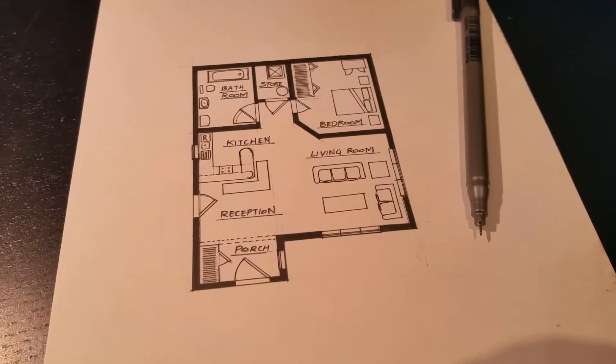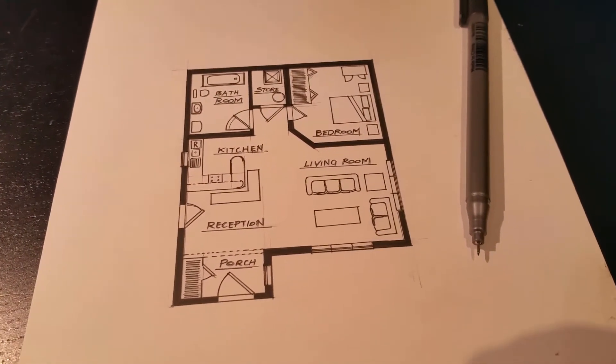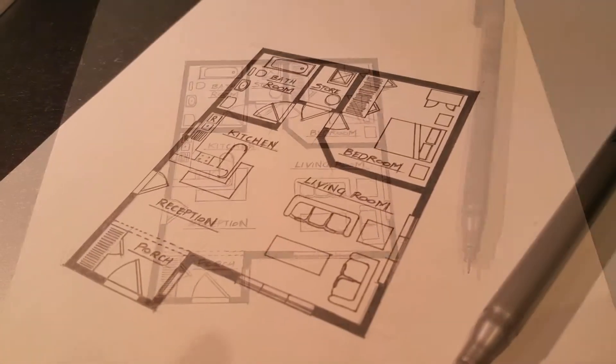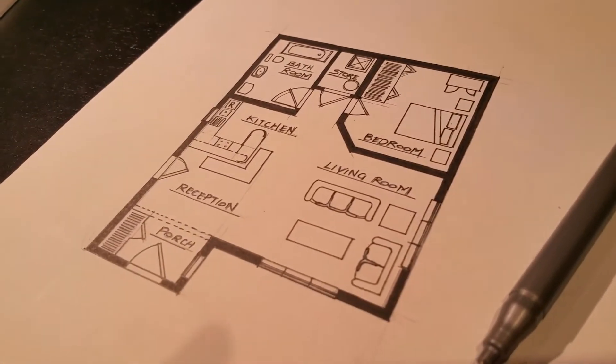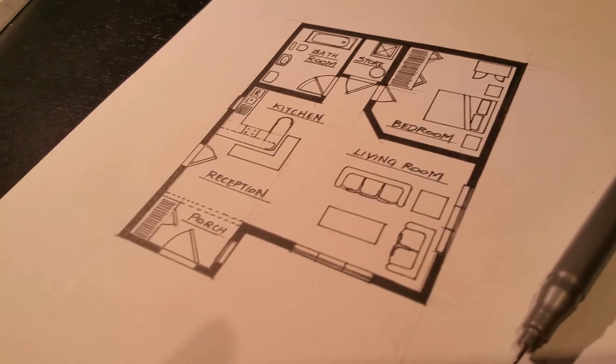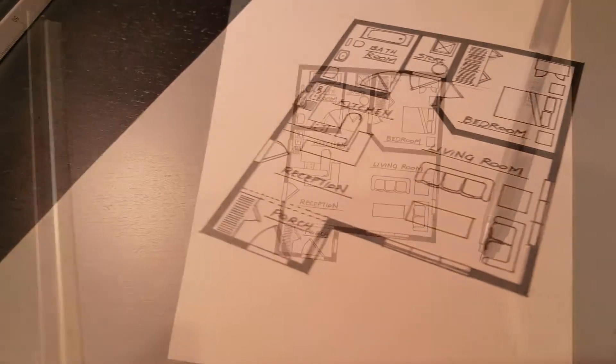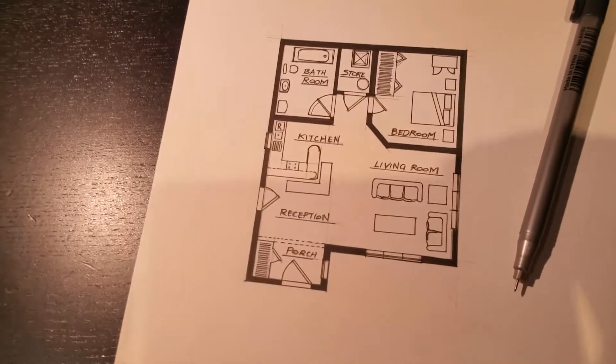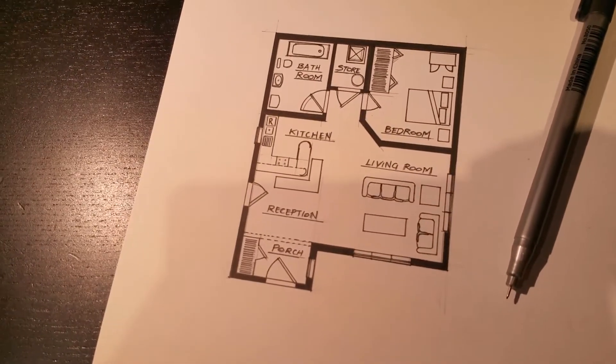Good morning. This is a floor plan concept of a single story house that I drew, and in this video I'm going to go through how I drew it.